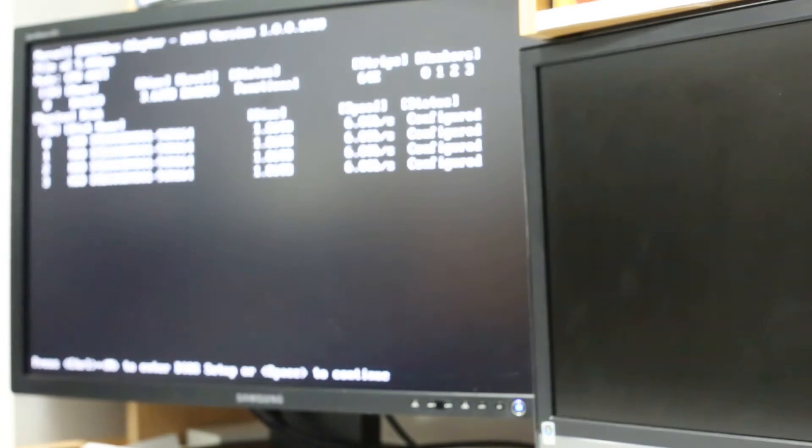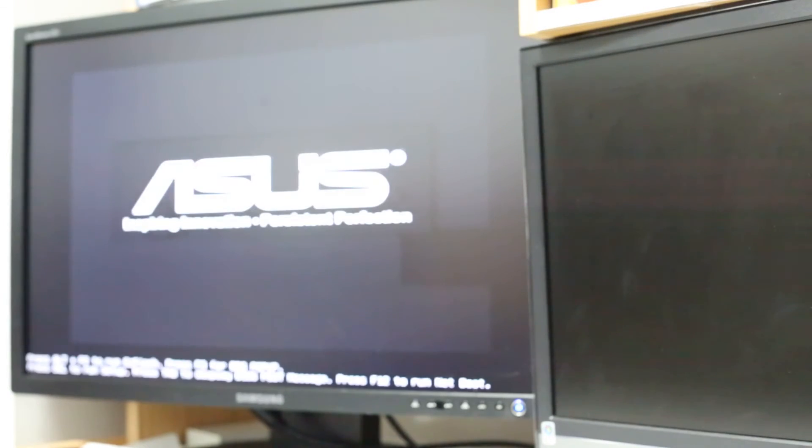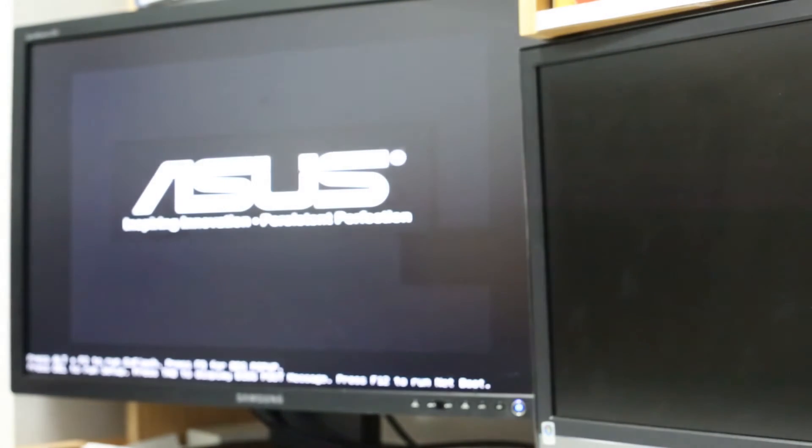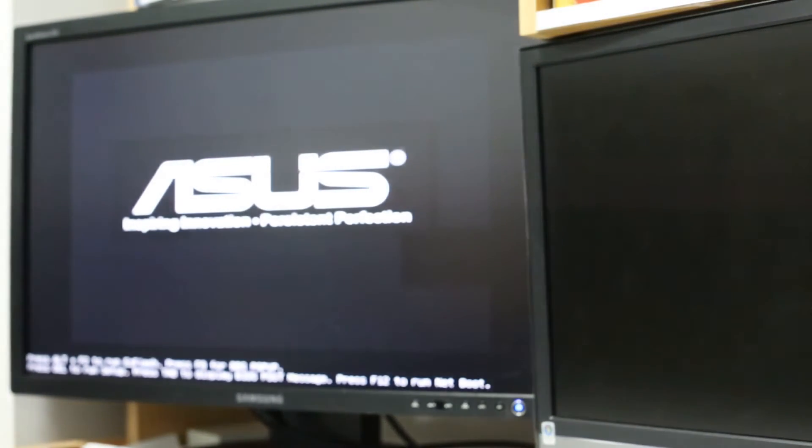Okay so that's the Marvell controller for my RAID 10 and more loading. Okay so Windows 7 is starting now.